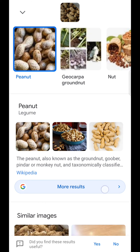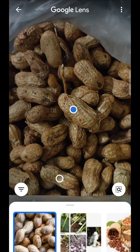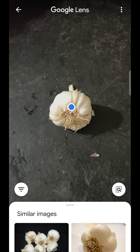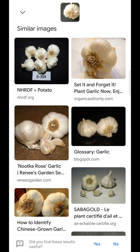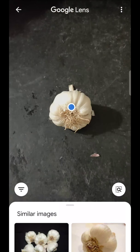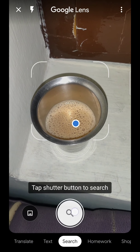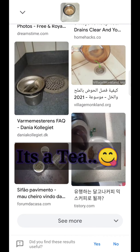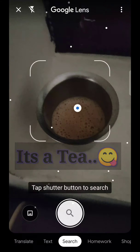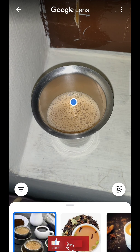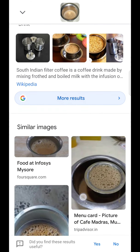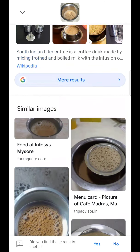This is correct — peanut, garlic. Next, wheat will be fine. The first result is done. Let's try again. Now, Indian filter coffee and masala chai will be done.